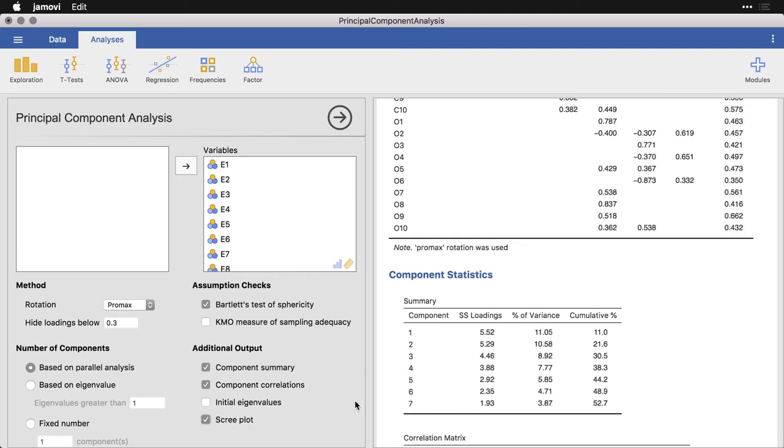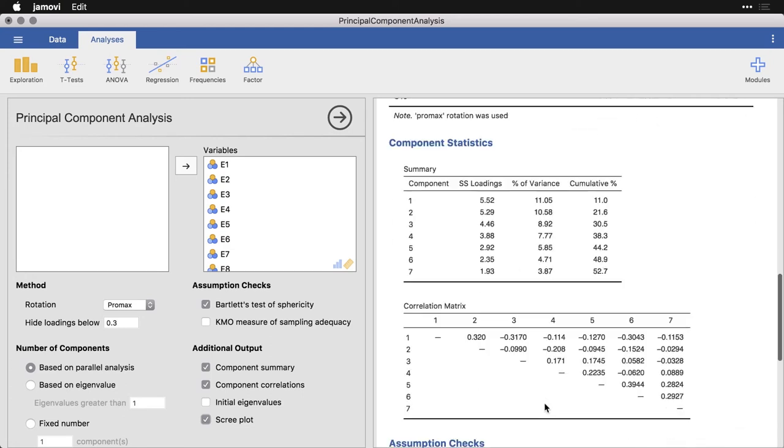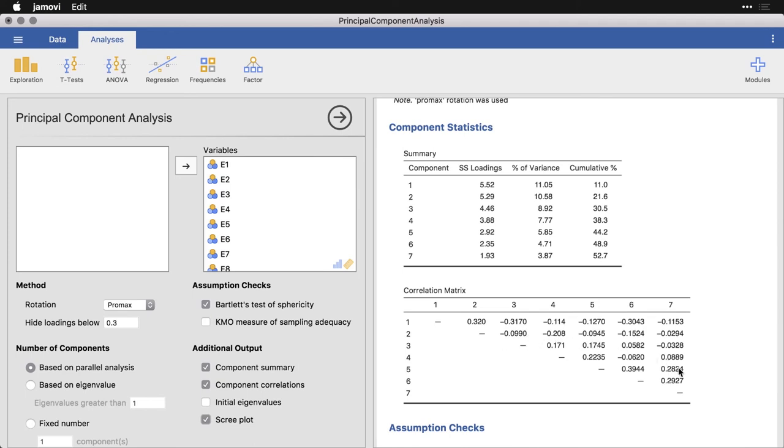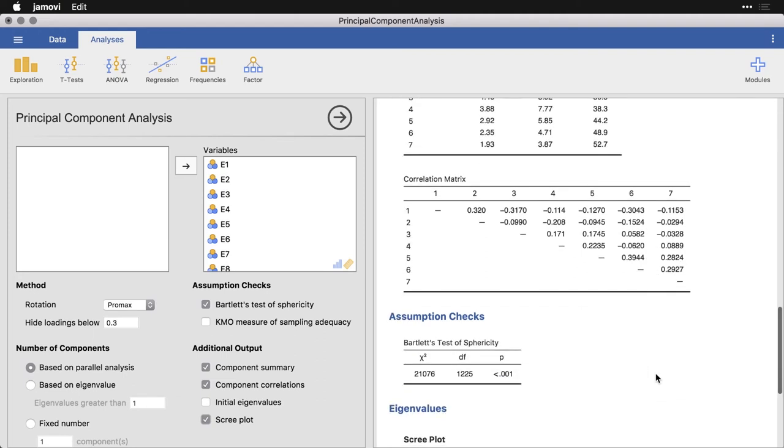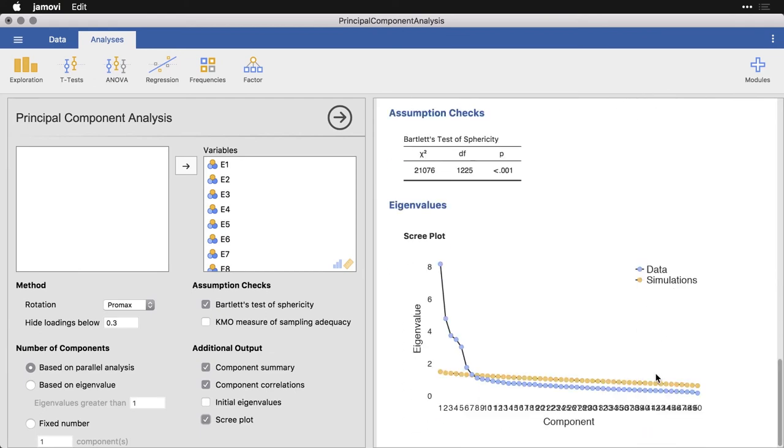What the component statistics tell us is how much variance in the total data set can be accounted for by each of these components. Now there's 50 variables, so there's basically 50 units of variance to account for. And the first one accounts for more and they drop down as it goes through. You can also see how the components are correlated with each other. If we use what's called an orthogonal rotation, then it forces things into right angles, we wouldn't have any correlations at all. And there's our test of sphericity. This one down here at the bottom, the eigenvalues, those are the values that correspond roughly to how much variance each of our components accounts for.